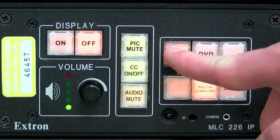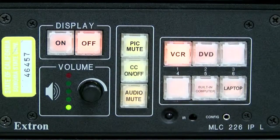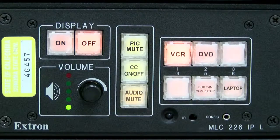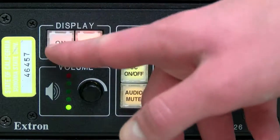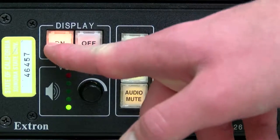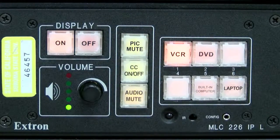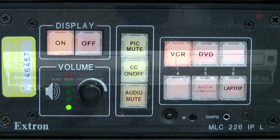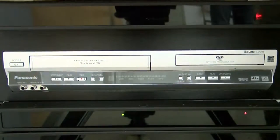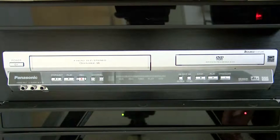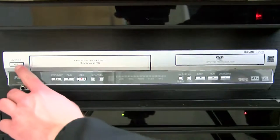First, to use the VCR, select the VCR button on the media cabinet's control panel. Then, click the On button and wait until it stops flashing. Turn on the VCR and DVD player.